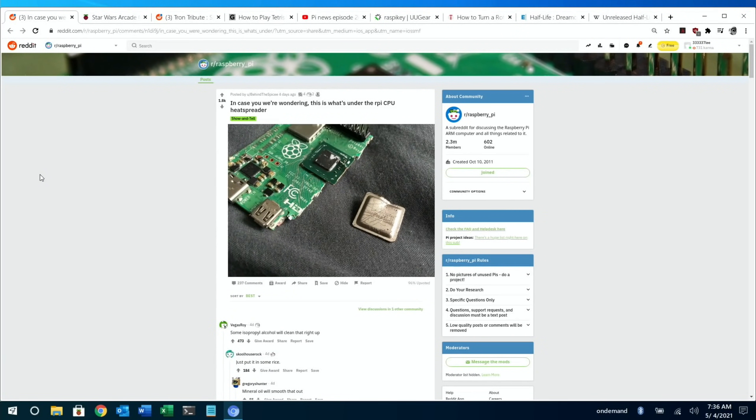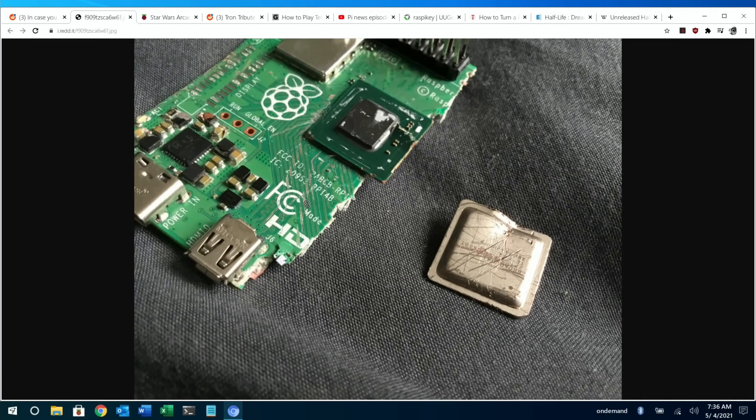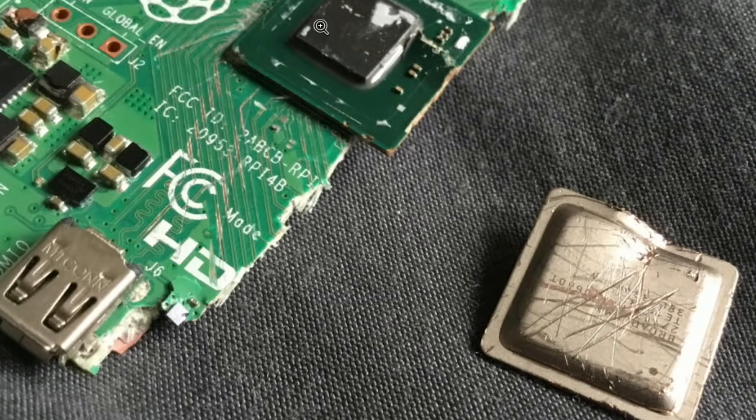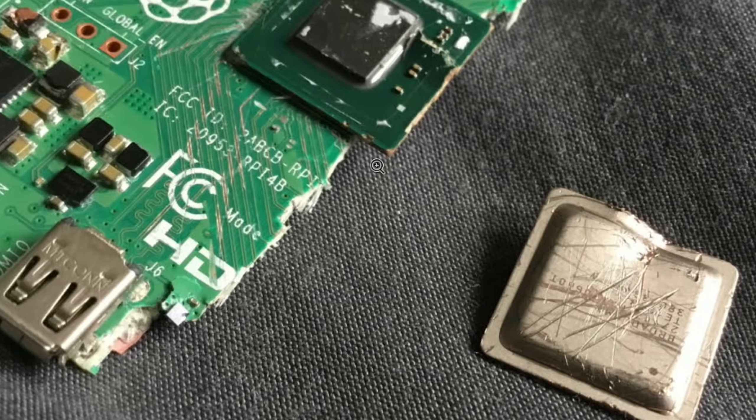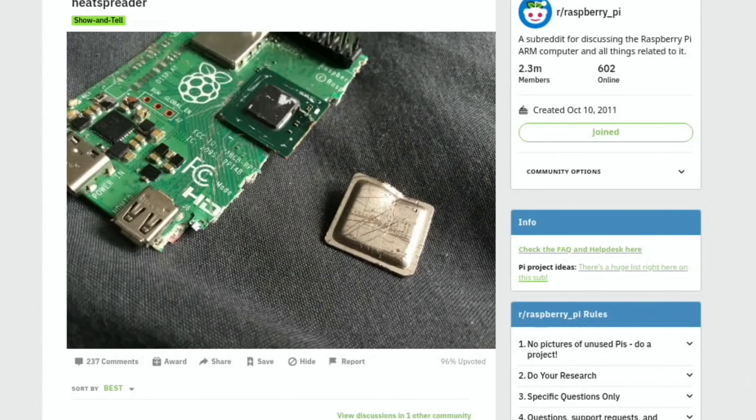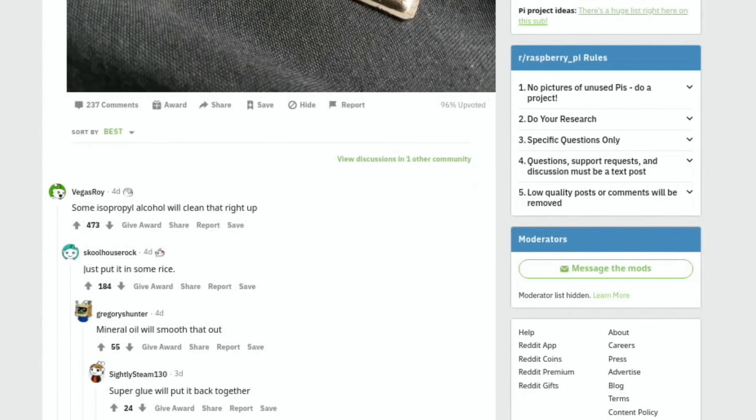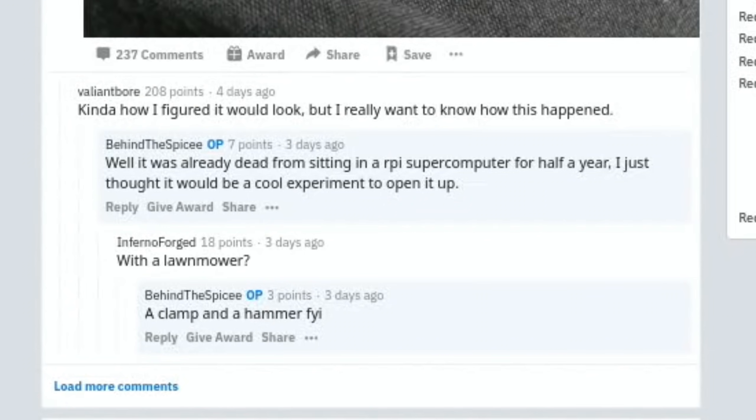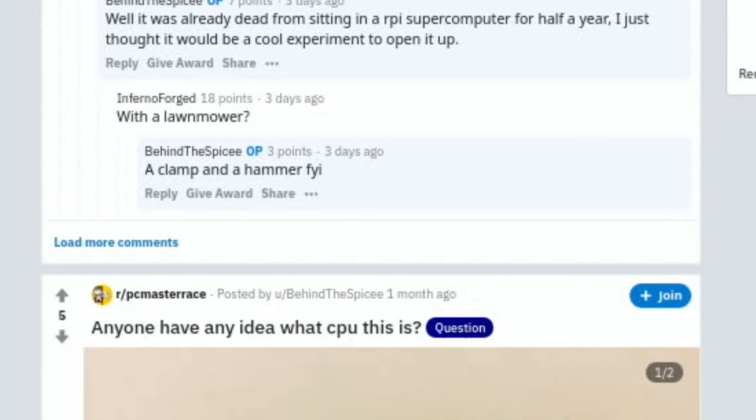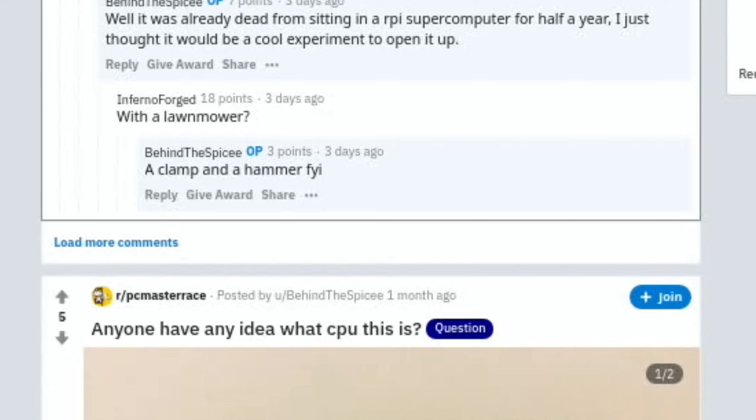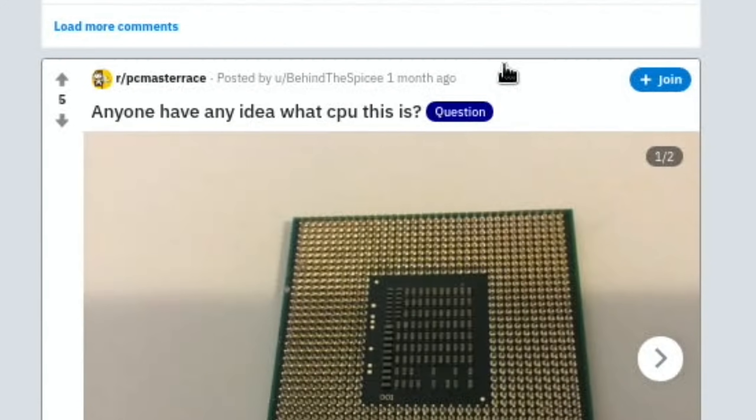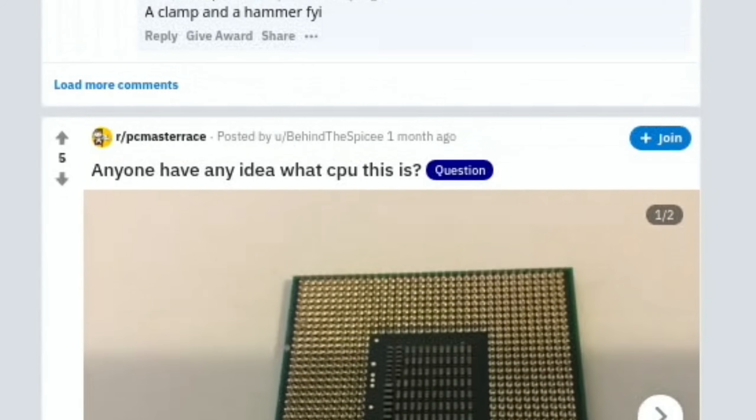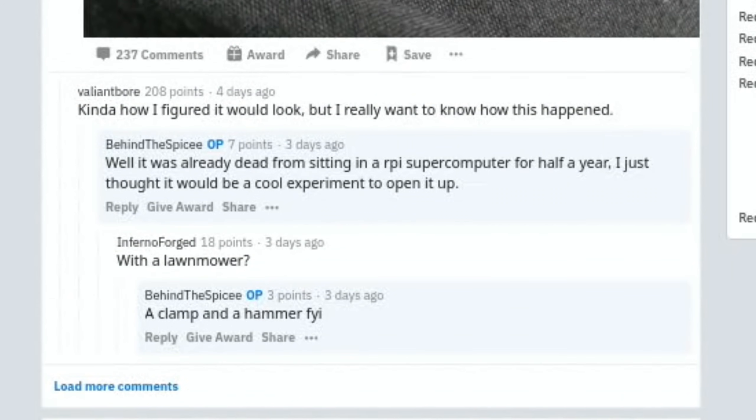Next up is a broken Raspberry Pi 4, and it's just interesting because you can see what's under the heat spreader. You can see here, I couldn't get what had happened to it, why it's all scratched up. It's like something's gone over it. But it's weird how many scratches are going across it, but you can see the processor is there and it's properly been snapped in half. Looking at the information, there wasn't an awful lot there. There was some quite witty comments about how it could be fixed. Oh, it is in there - so I didn't see this before. Well, it was already dead from sitting in a Raspberry Pi supercomputer for half a year. I just thought it'd be a cool experiment to open it up. And then someone's put: with a lawnmower, a clamp, and a hammer. Okay, so that's how it's come apart.